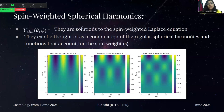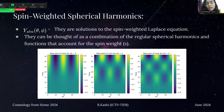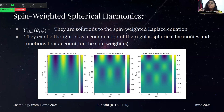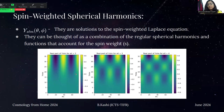Now let's look at spin-weighted spherical harmonics. Spin-weighted spherical harmonics Y_s^lm are the solutions to the spin-weighted Laplace equations. In simple terms, we can understand them as general spherical harmonics combined with a spin weight factor. In this representation, we can see different l values: l=2, l=3, and l=4, with m=2 for all and s=−2. s=−2 is the spin weight used for gravitational waves.